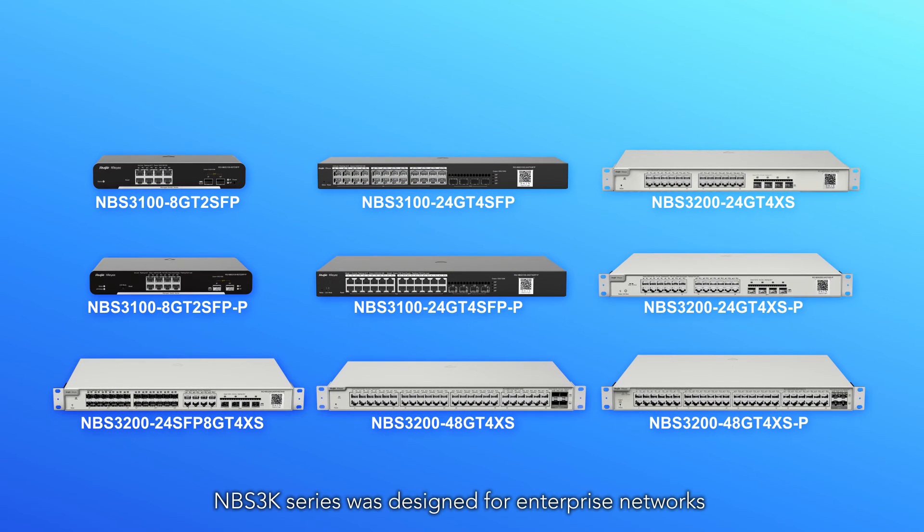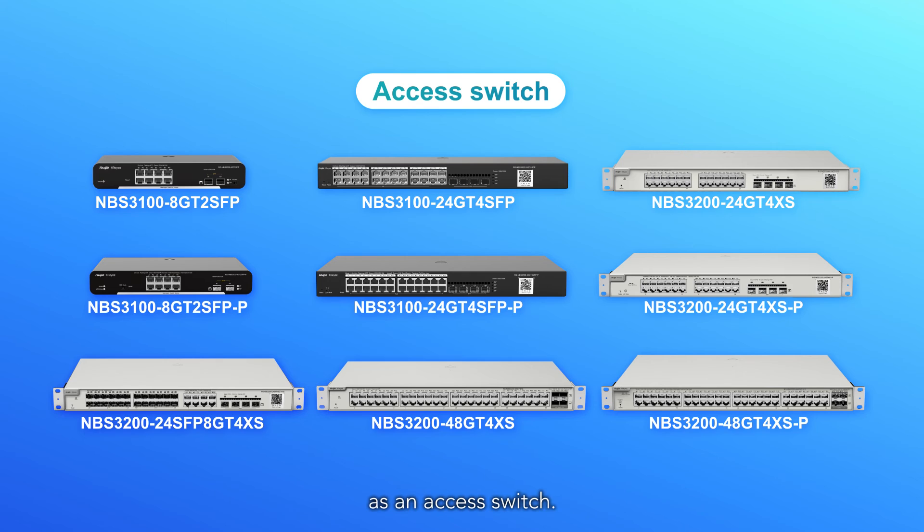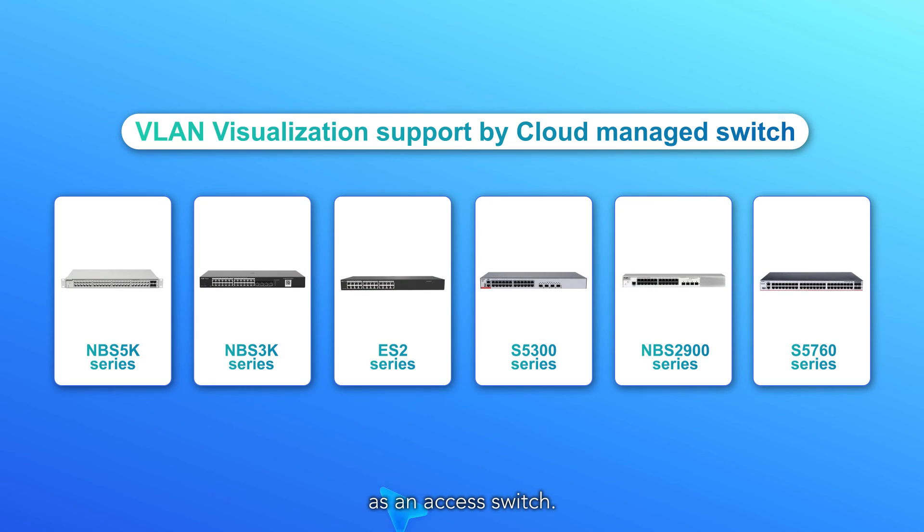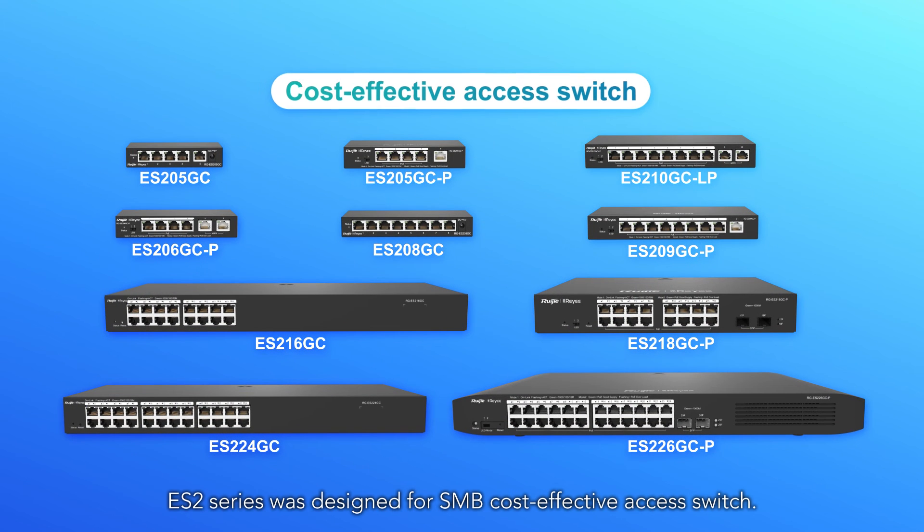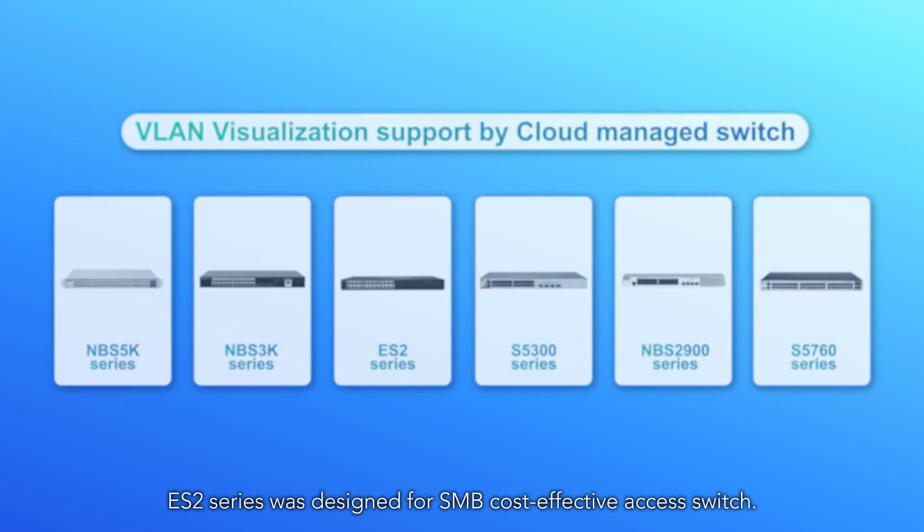NBS 3K series was designed for enterprise networks as an access switch. ES2 series was designed for SMB cost-effective access switch.